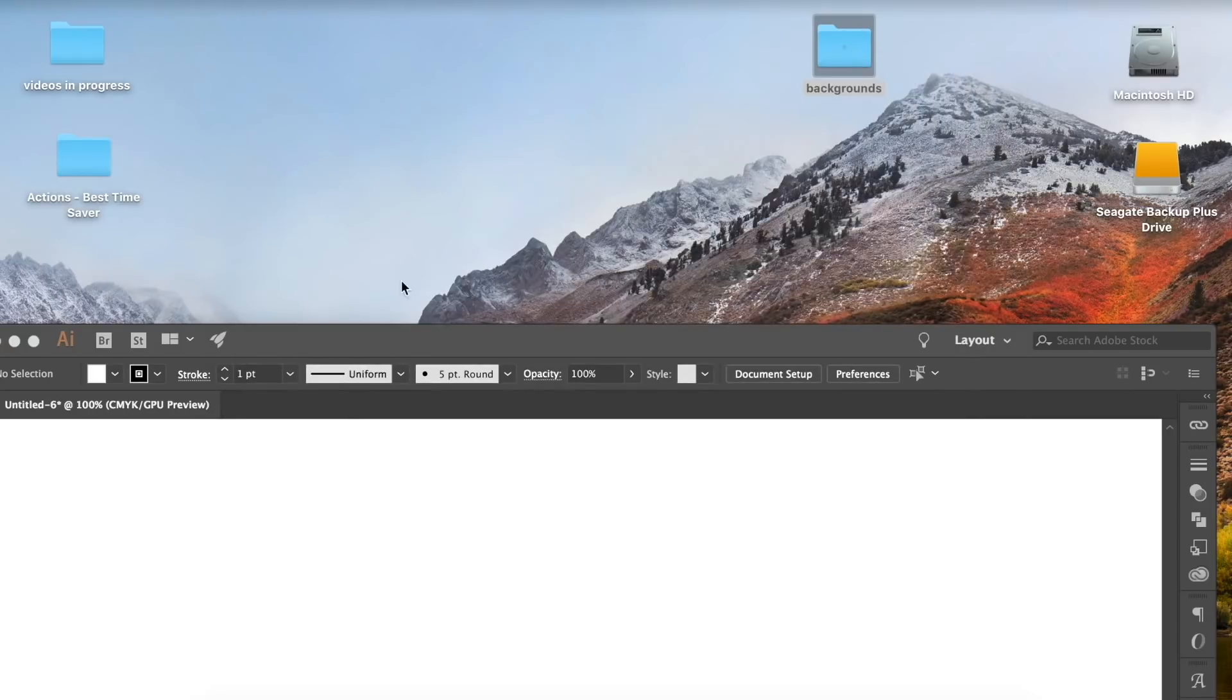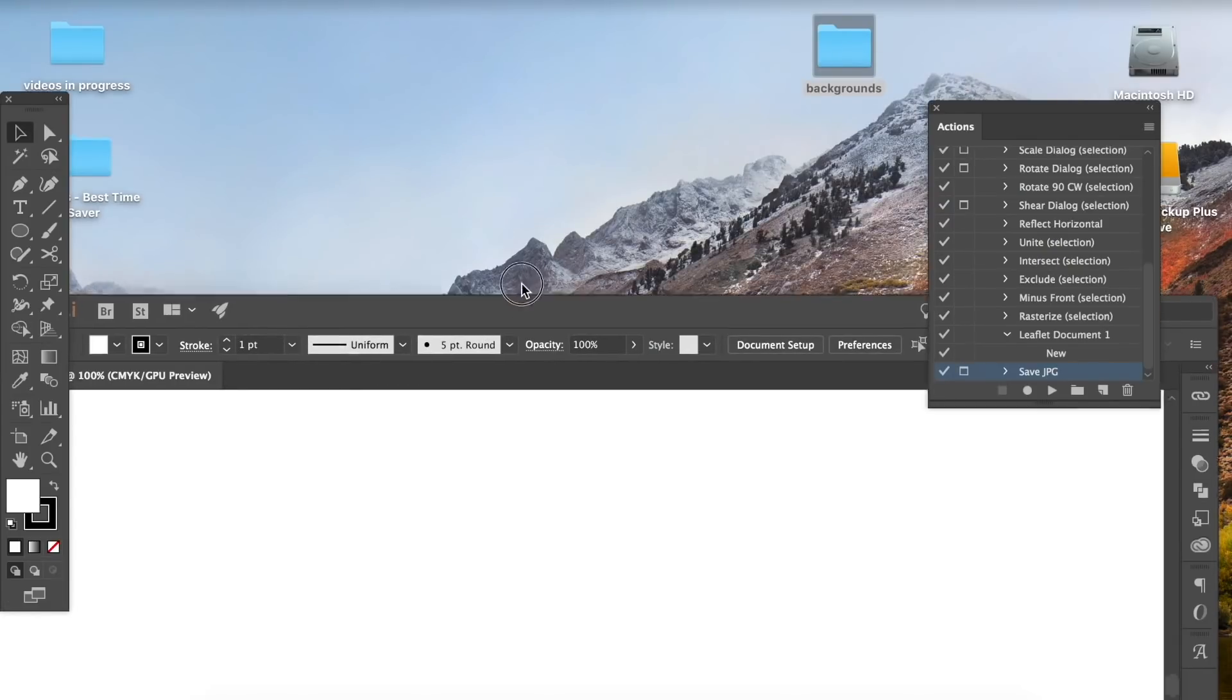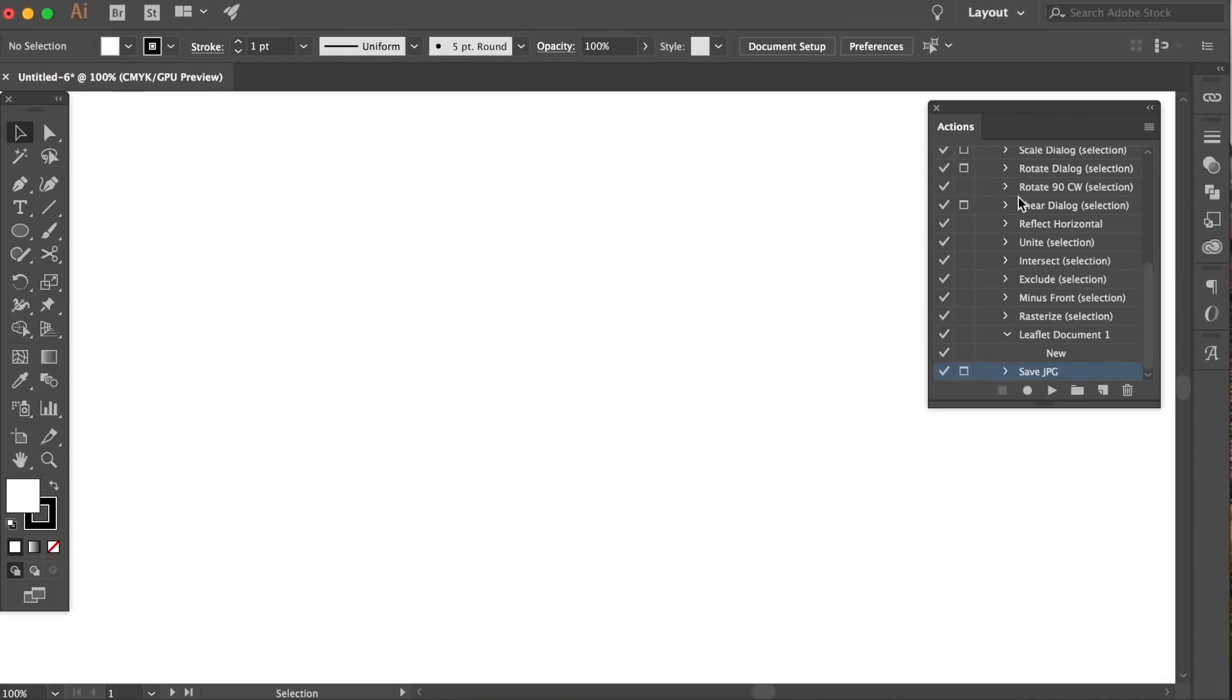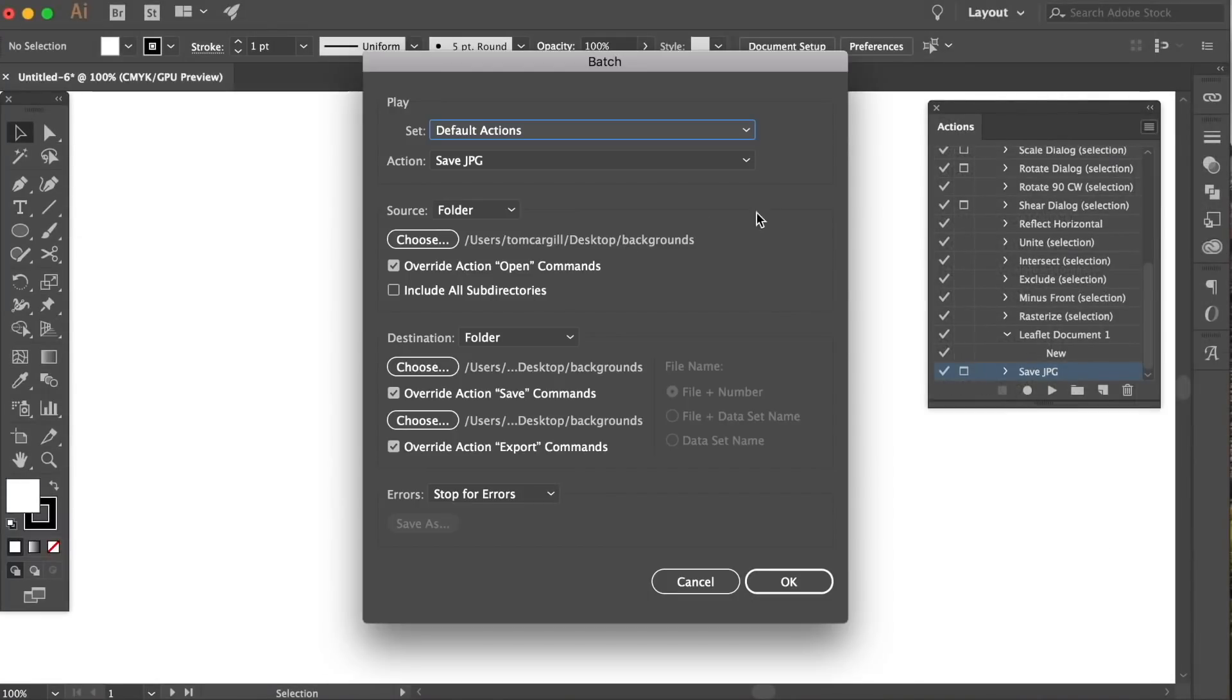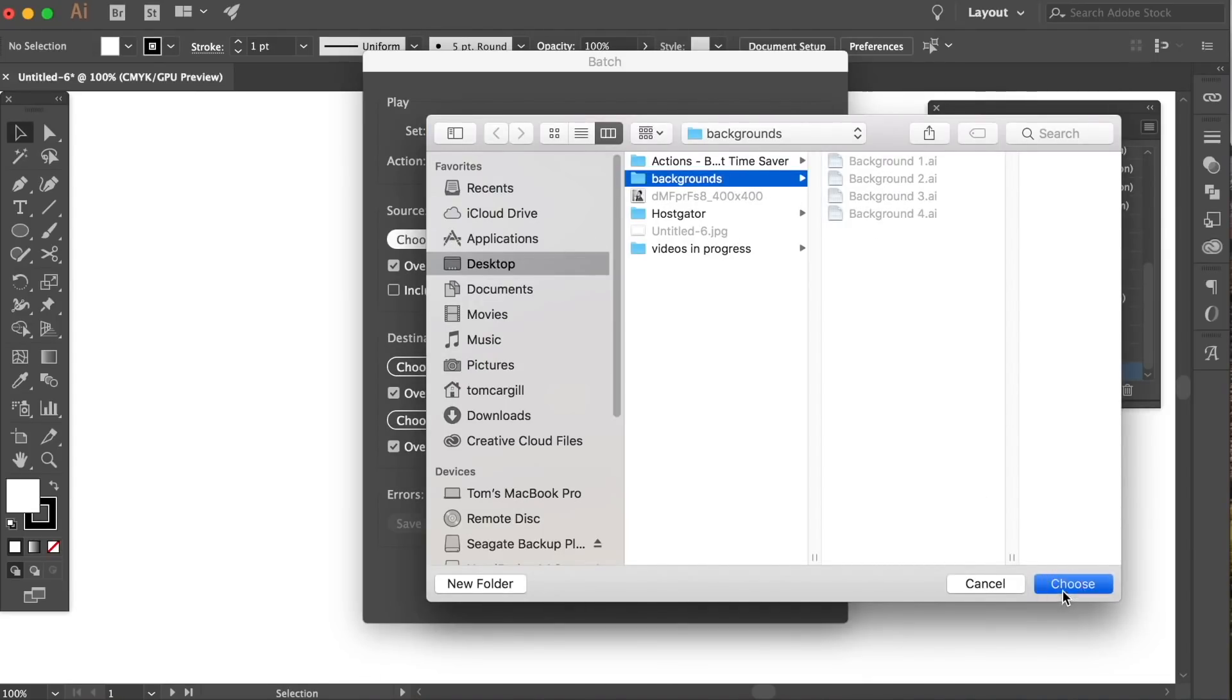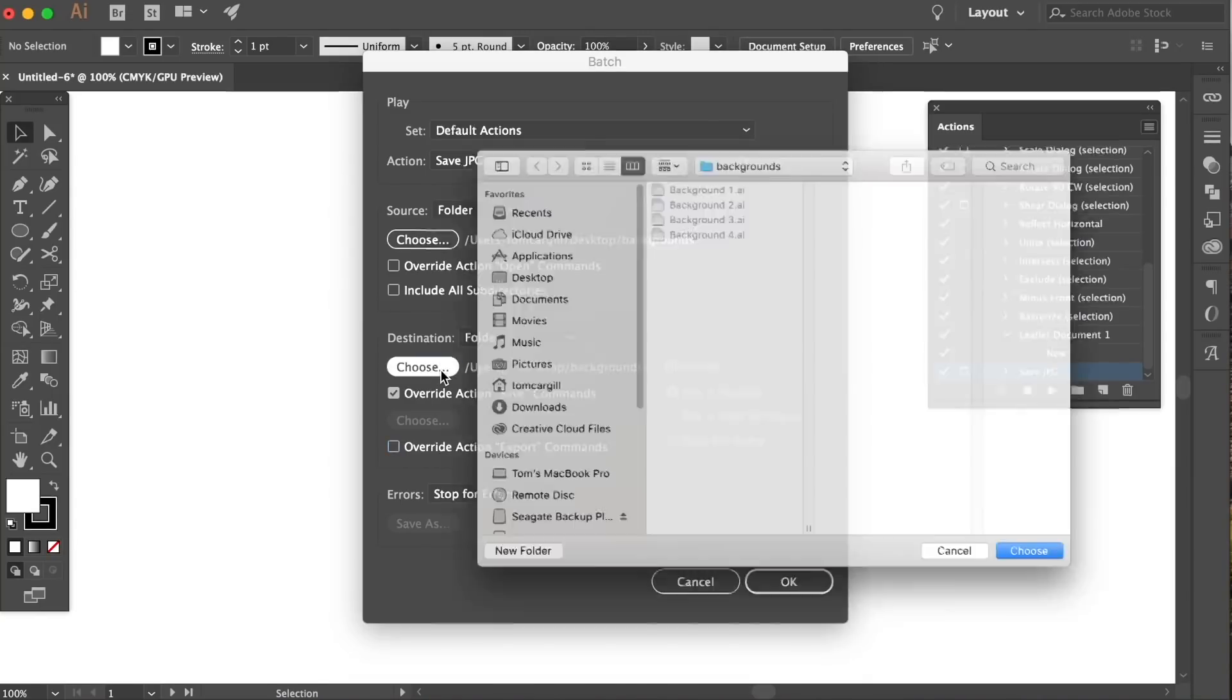In the actions panel with the save JPEG action highlighted, click in the fly down menu and head down to batch. In the first option we can choose the folder in which we want to apply the action to. So I would choose the folder on my desktop with the AI documents. Then we just turn off the override functions here and choose the destination folder for the saved JPEGs.